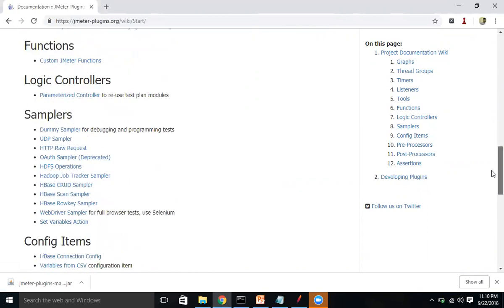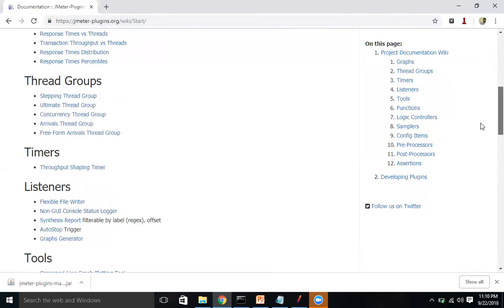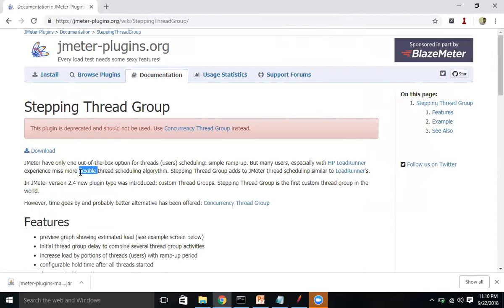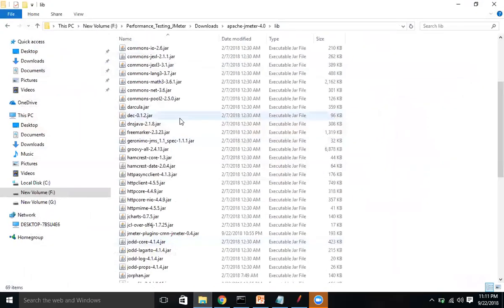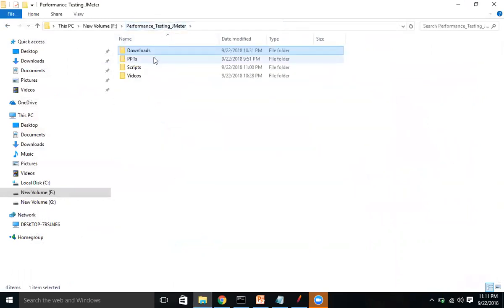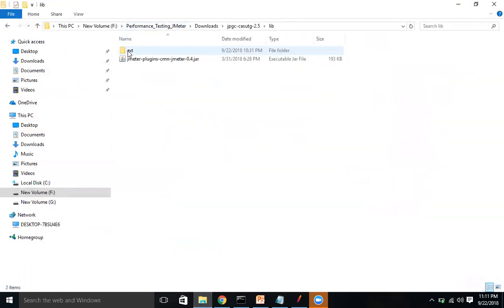In this session we'll focus on the Stepping Thread Group. To add it into JMeter, one method is to download the JAR file of the Stepping Thread Group or the Custom Thread Group and copy it into JMeter's library and extension folder. For example, I've already downloaded the custom thread groups JAR file which contains JMeter plugins for thread groups.